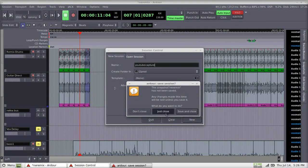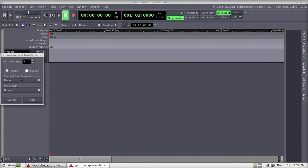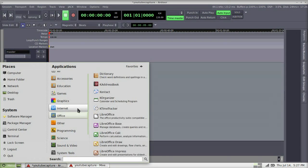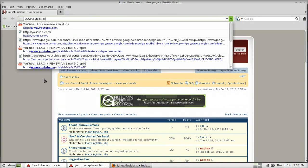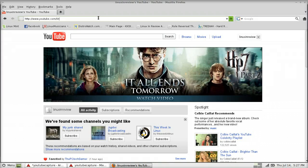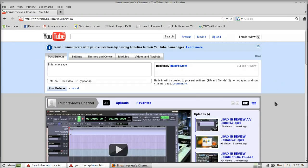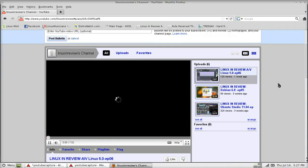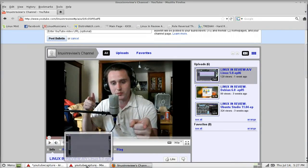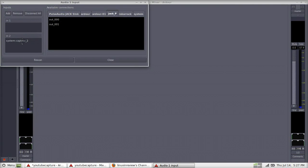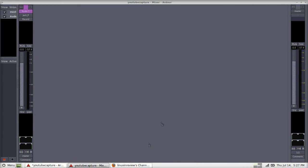Let's take a look at actually recording something, and at the same time see the power of JACK and recording from software outputs. We've created a new track, and now we're going to fire up Firefox, go to YouTube, and go to my Linux in Review channel. Now that it's open, it's simply a matter of changing the input on the track to the output of YouTube.